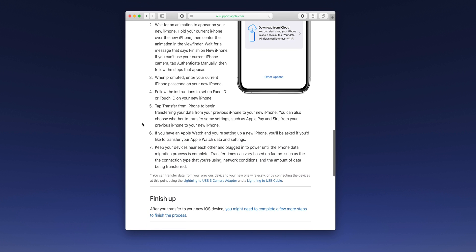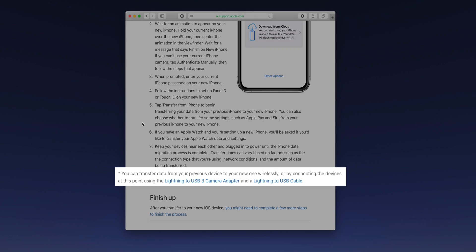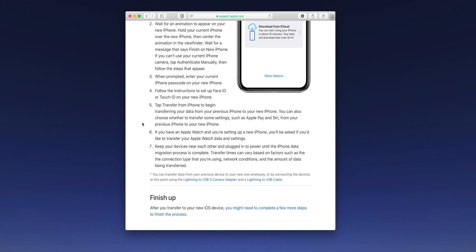Apple has a document outlining all the steps involved. They also note that you can use a wired connection by using the Lightning to USB 3 camera adapter along with the Lightning to USB cable, but we'll talk about that in just a second.